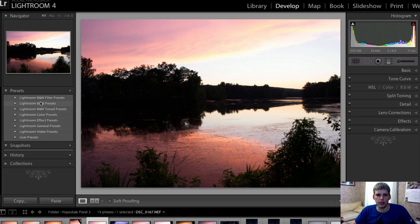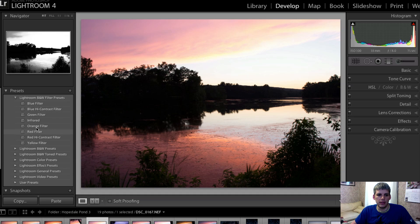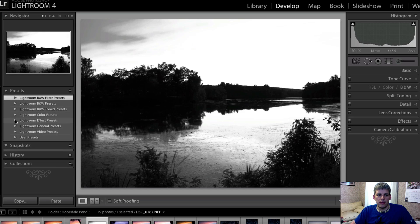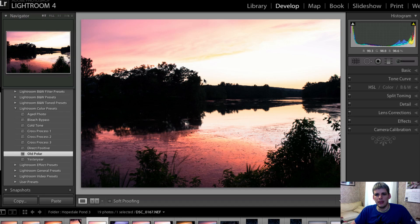So how do these work? Basically, they're different little items here, and as you mouse over them you'll notice that the preview over here on the left changes. And when you click on one, your image will change — different ones do different things. So what I'm going to do is come down to Lightroom color presets and click on Old Polar, and you can see that does kind of a cool little color effect on the image.